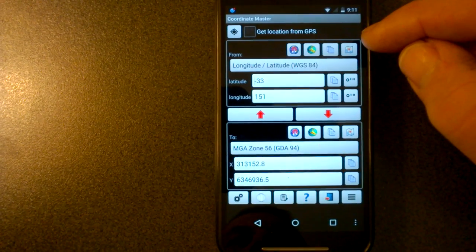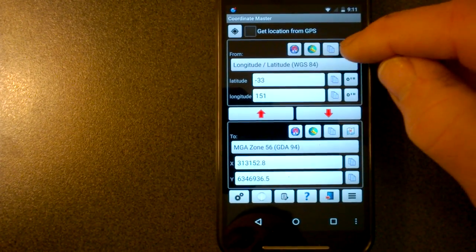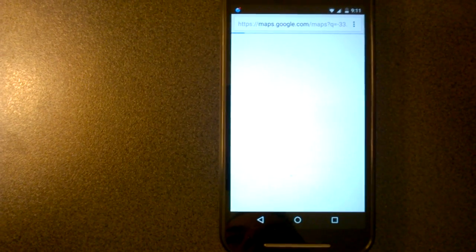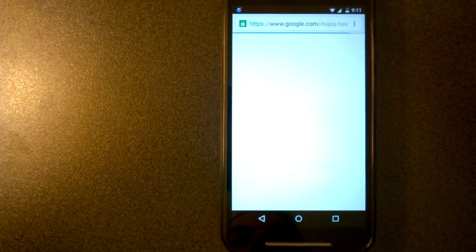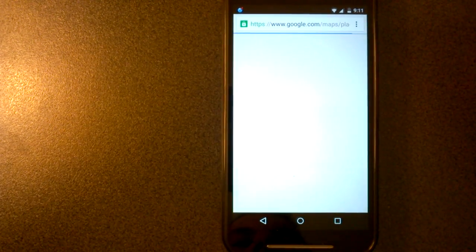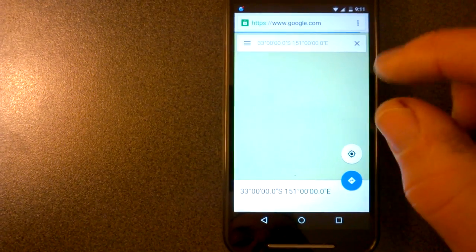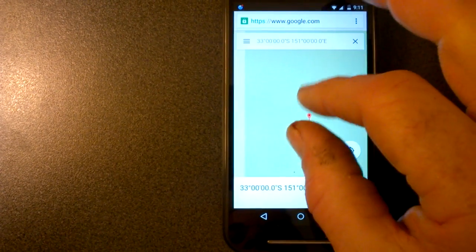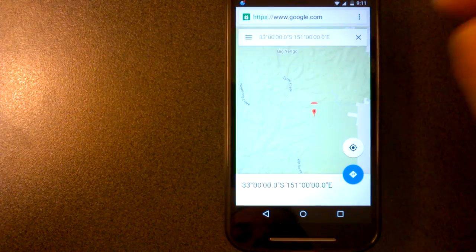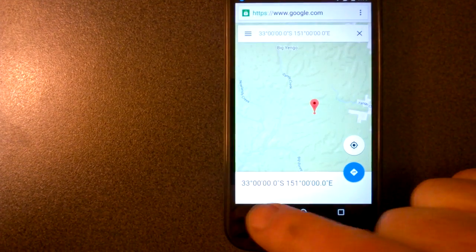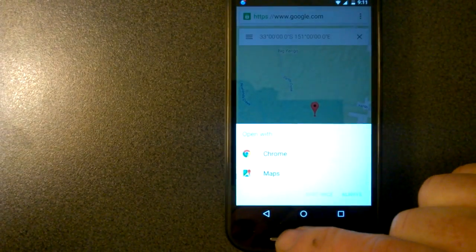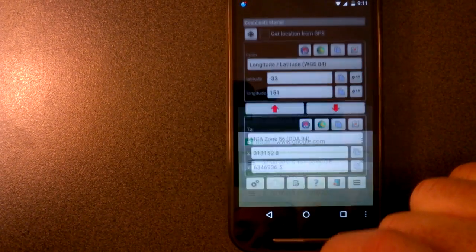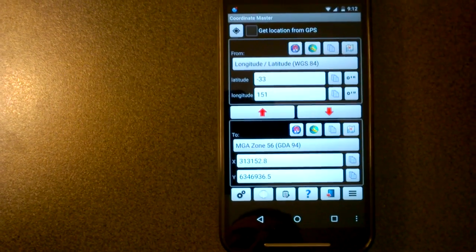If you want to see it on a map, you can press this button here, and that will show you in Google Maps the location of the waypoint. So there it is. Let me go back to the app.